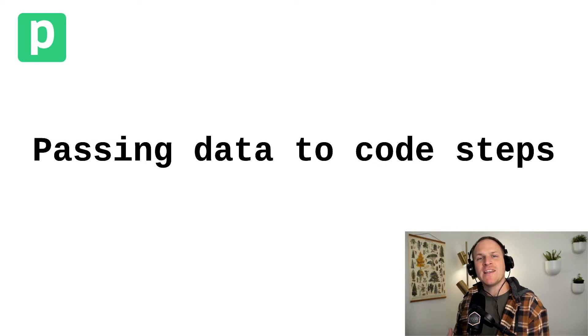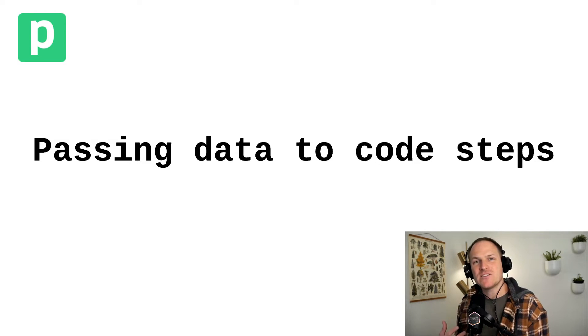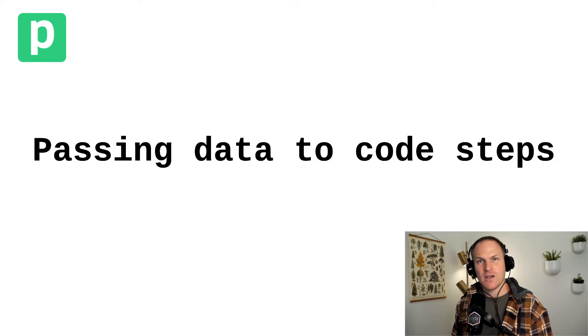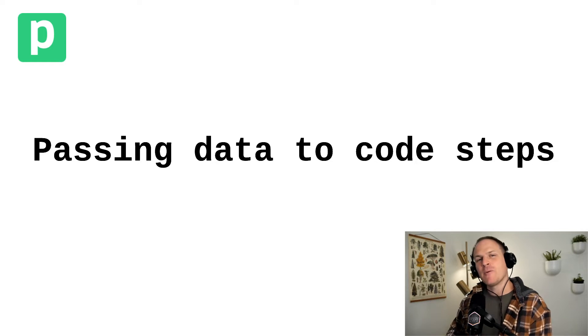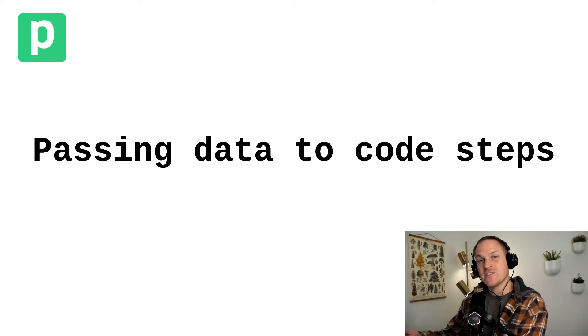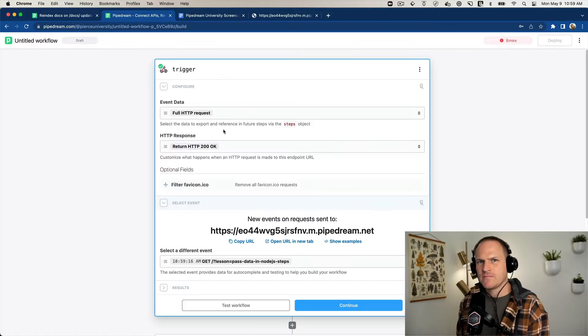So we've learned how to create and add a custom code step to our workflows. Next, we're going to cover how to use data from prior steps in these custom code steps.